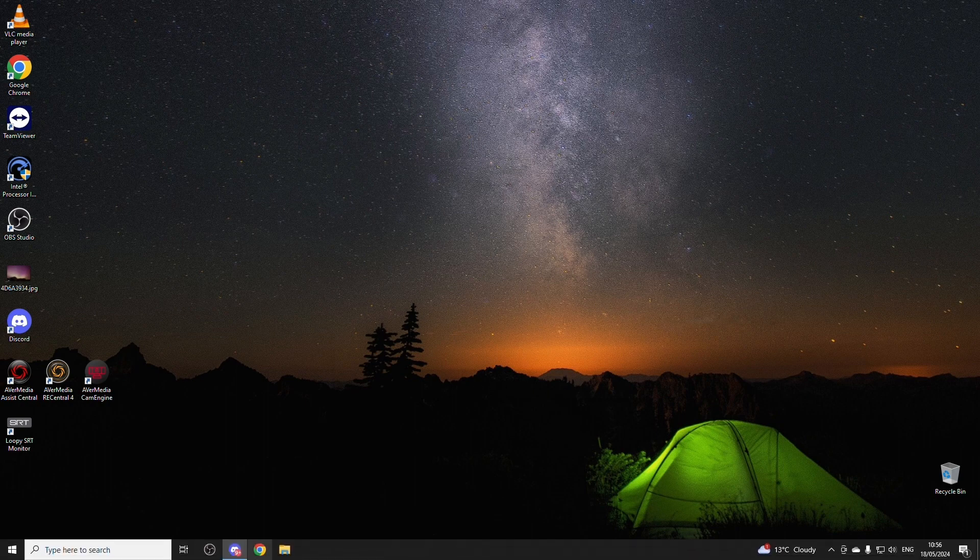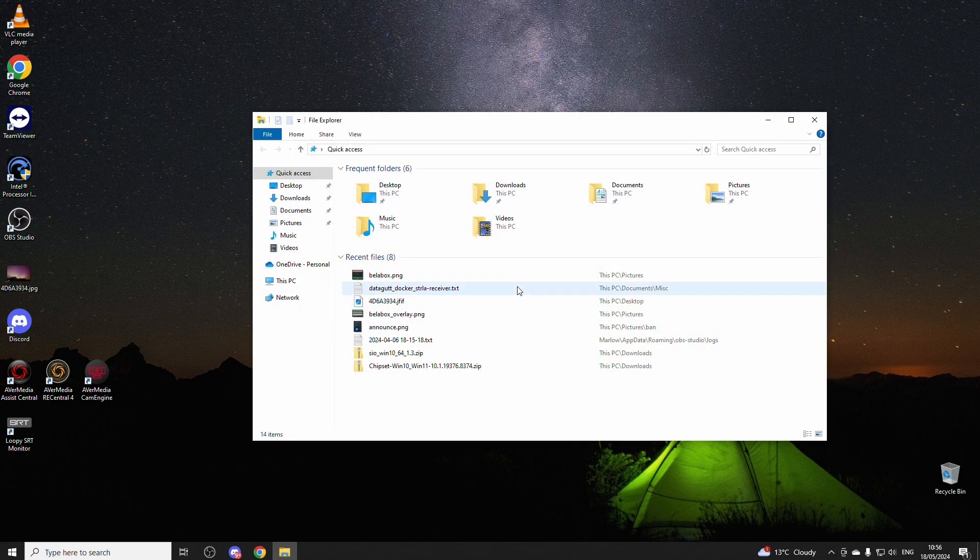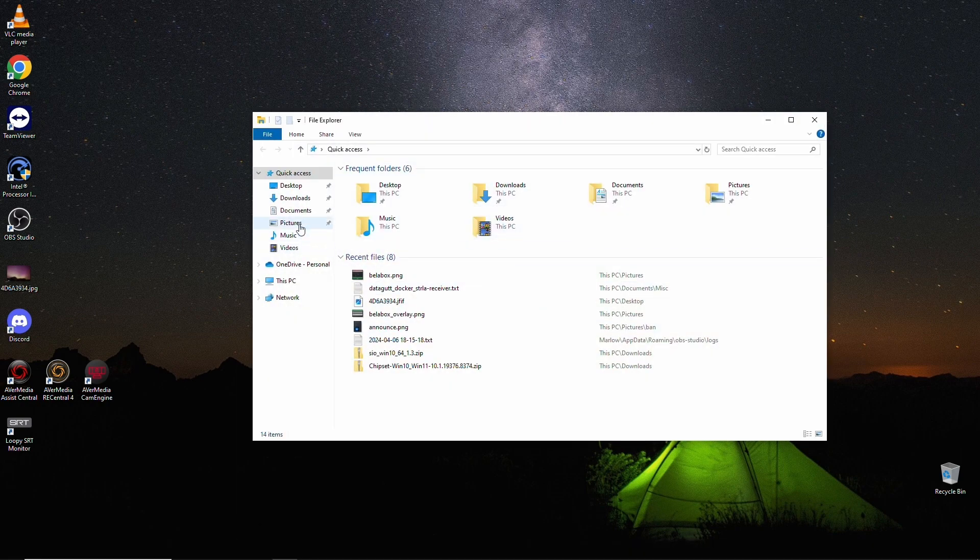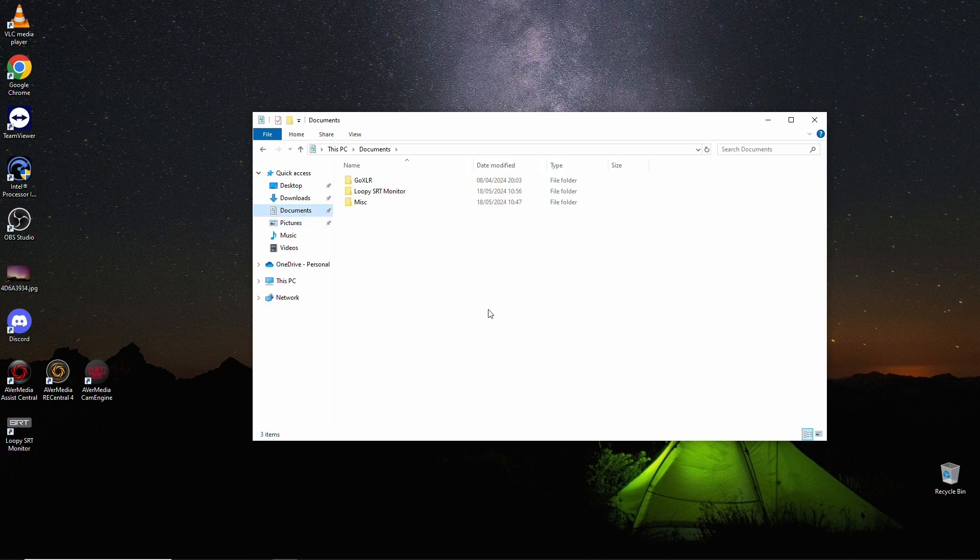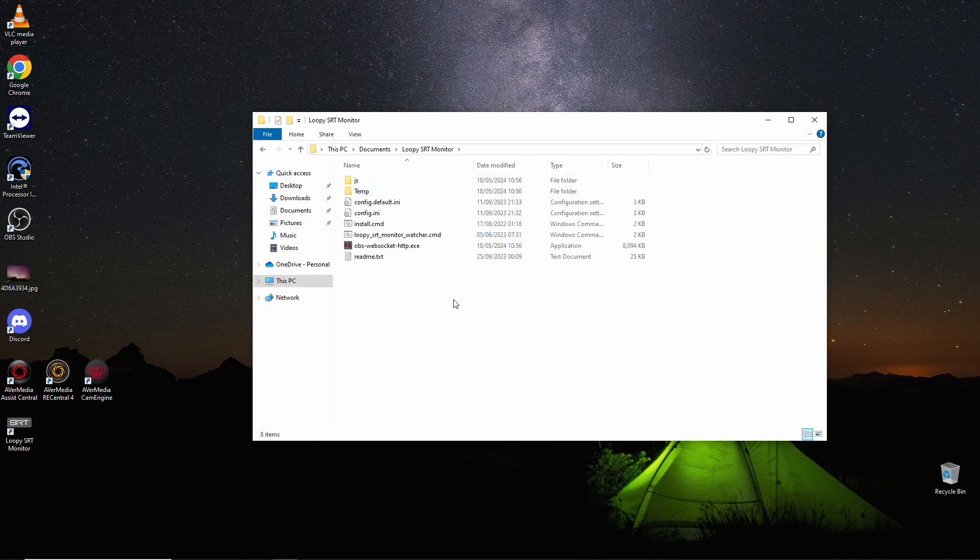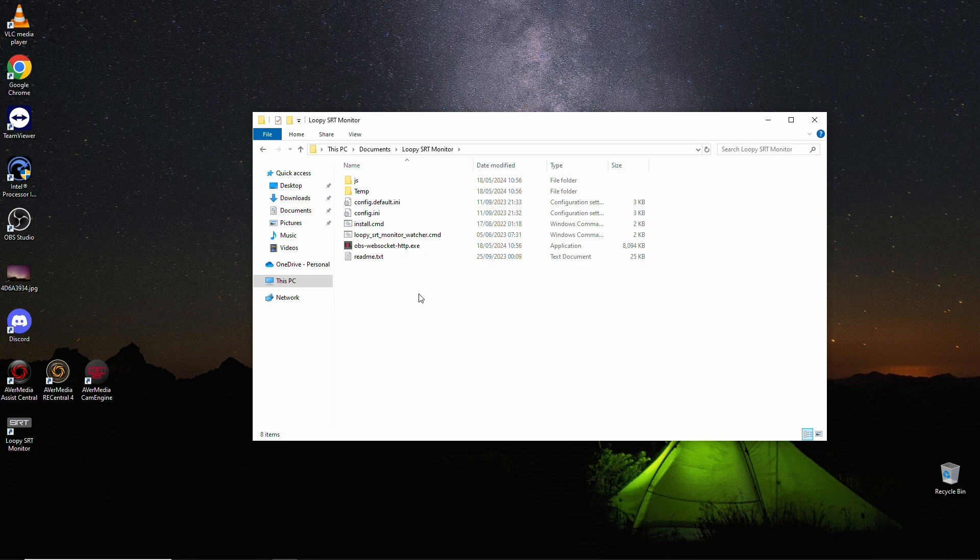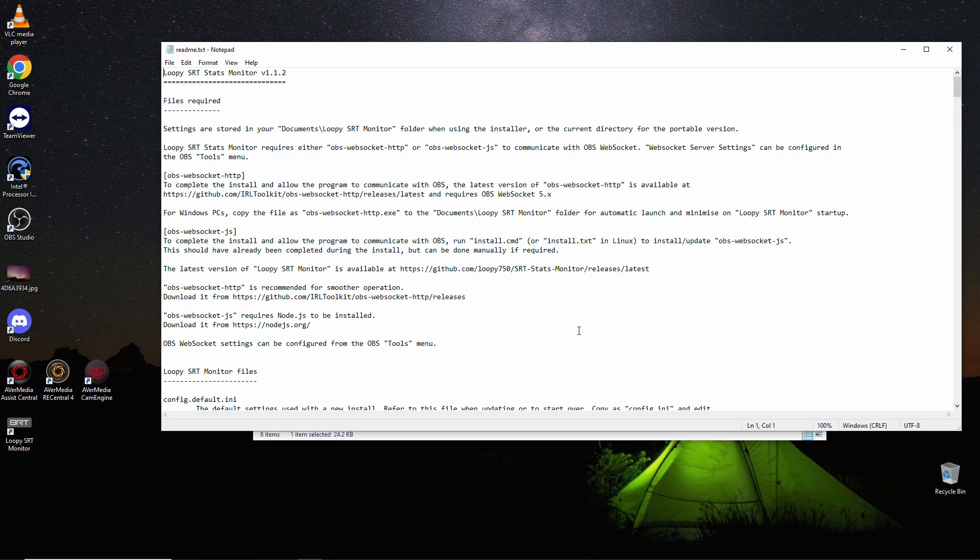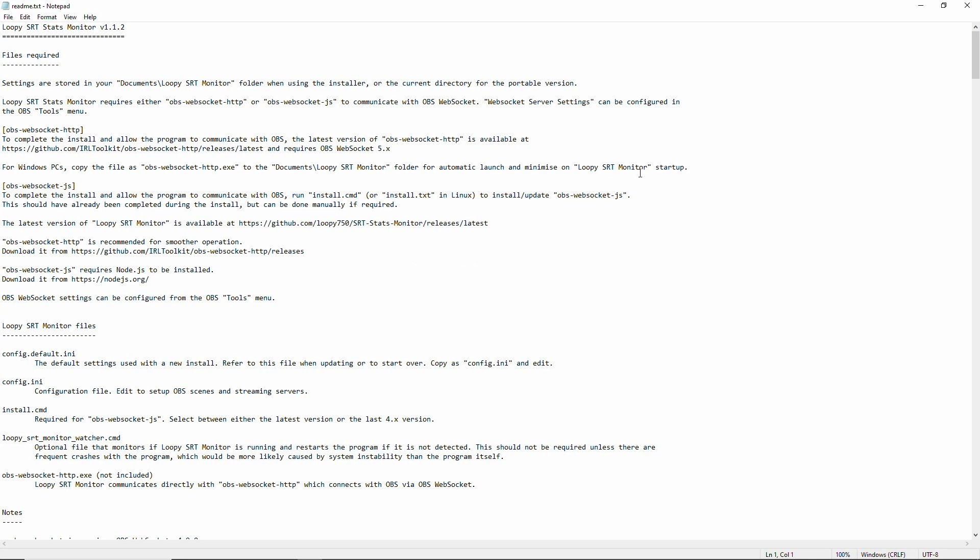Now we need to configure things. So we'll go in here and we go to documents. And there's a new folder here called Loopy SST monitor. And in the Loopy SST monitor folder, there is a readme text. And that's what many people don't know or don't spot is all your settings are explained here. Everything that you need is in here.